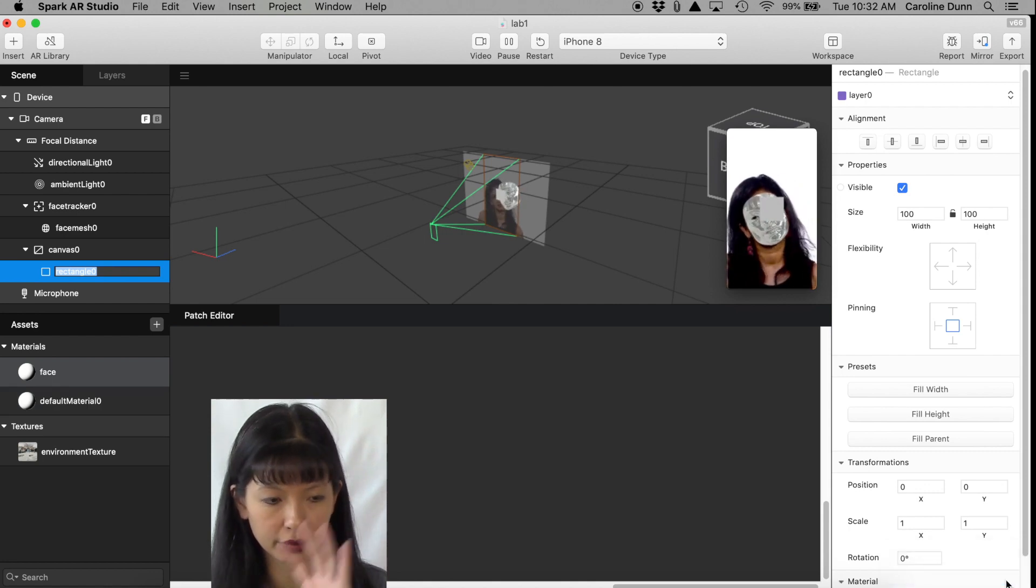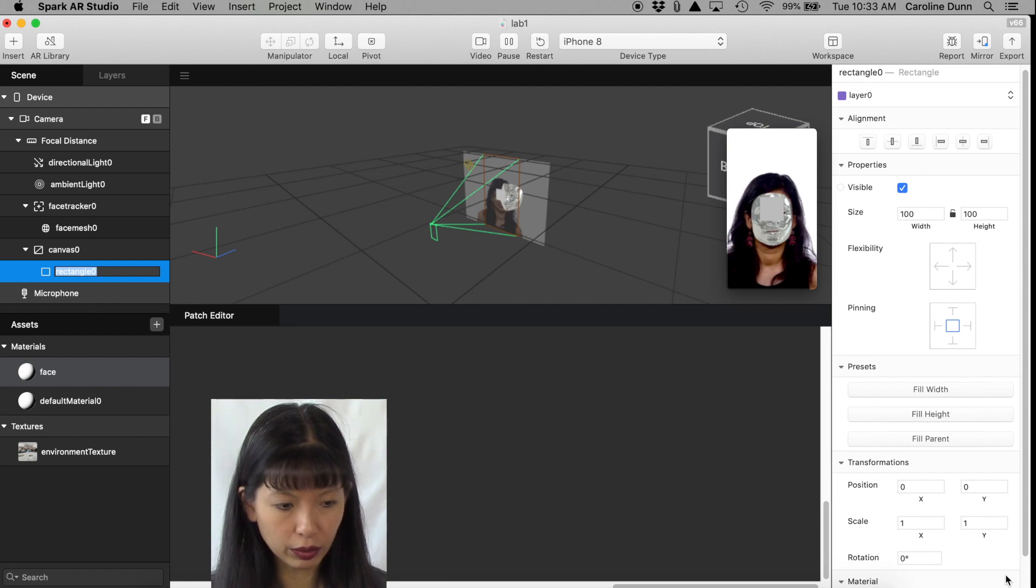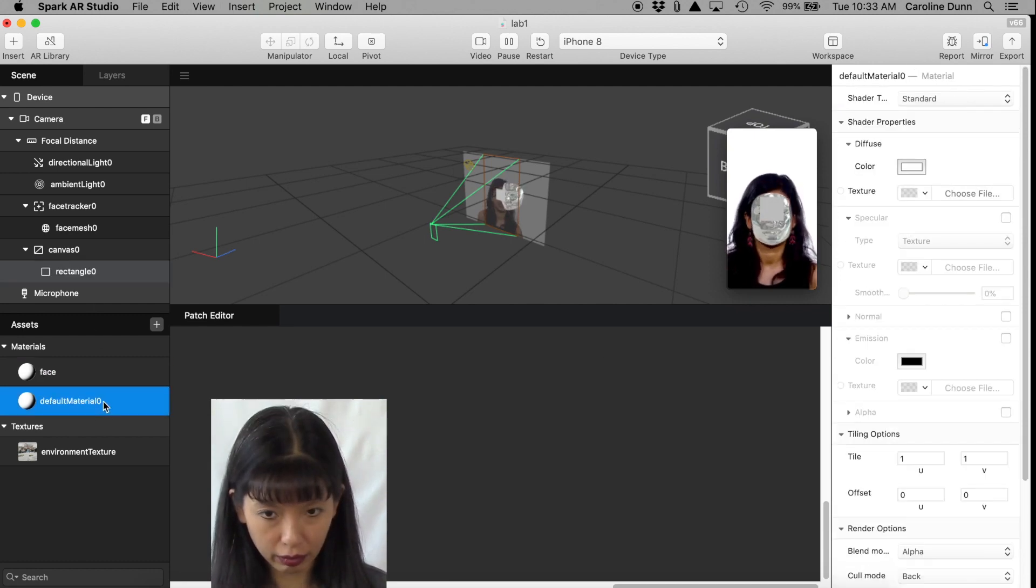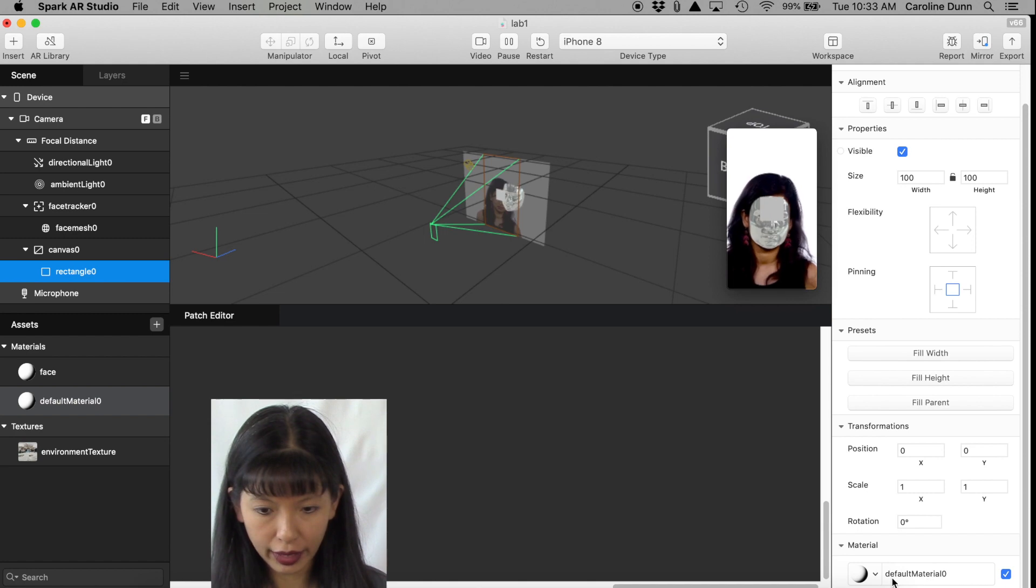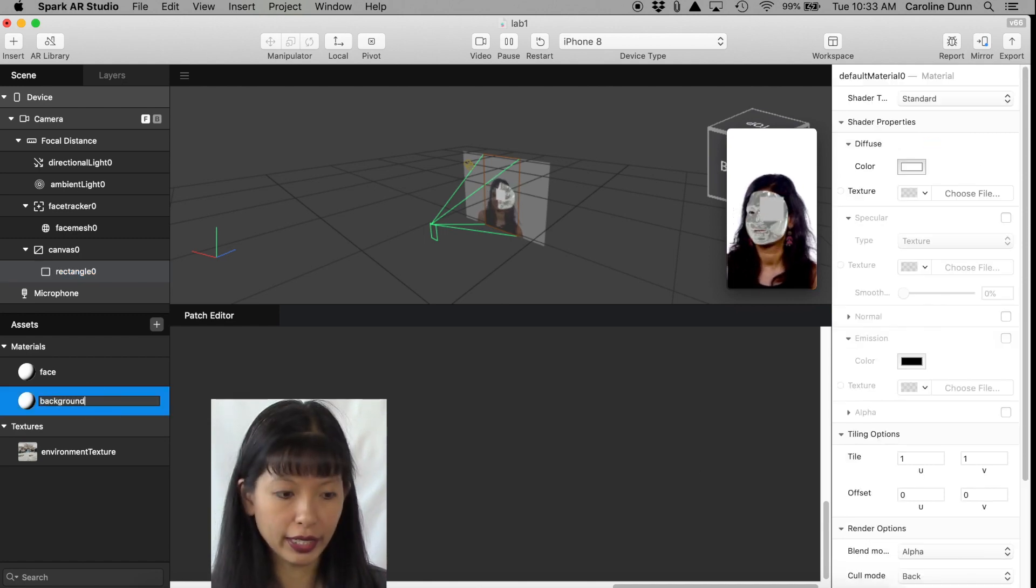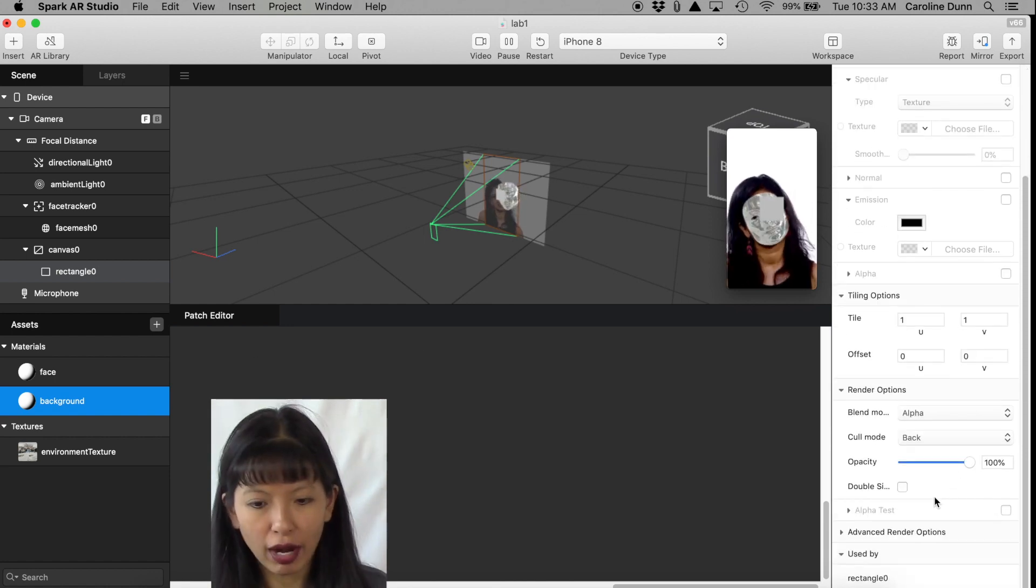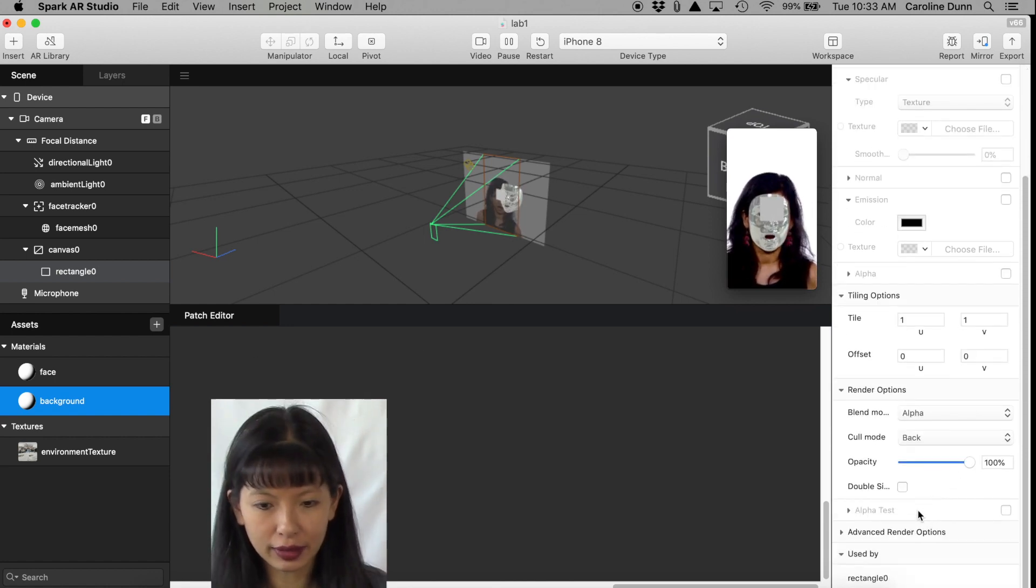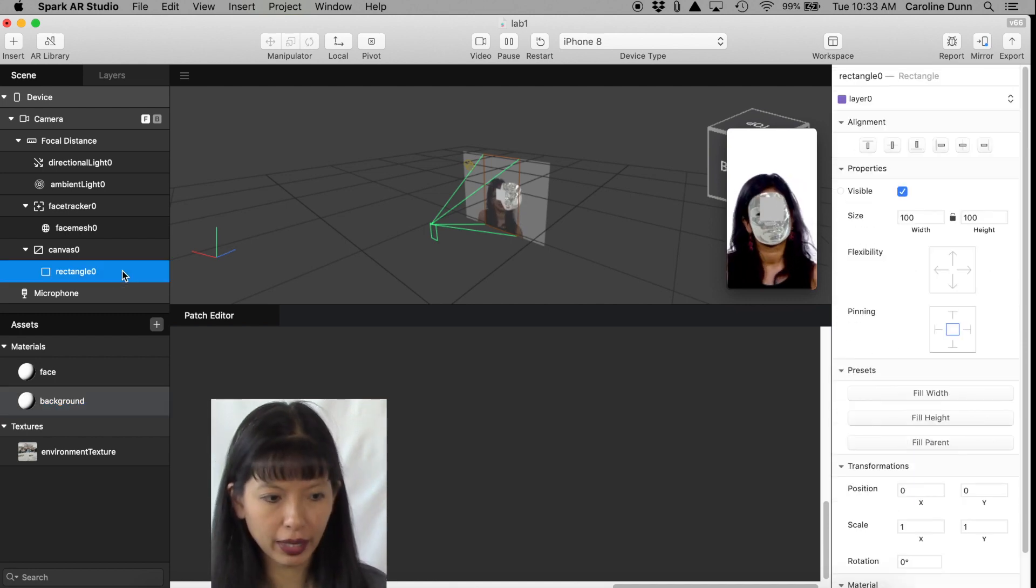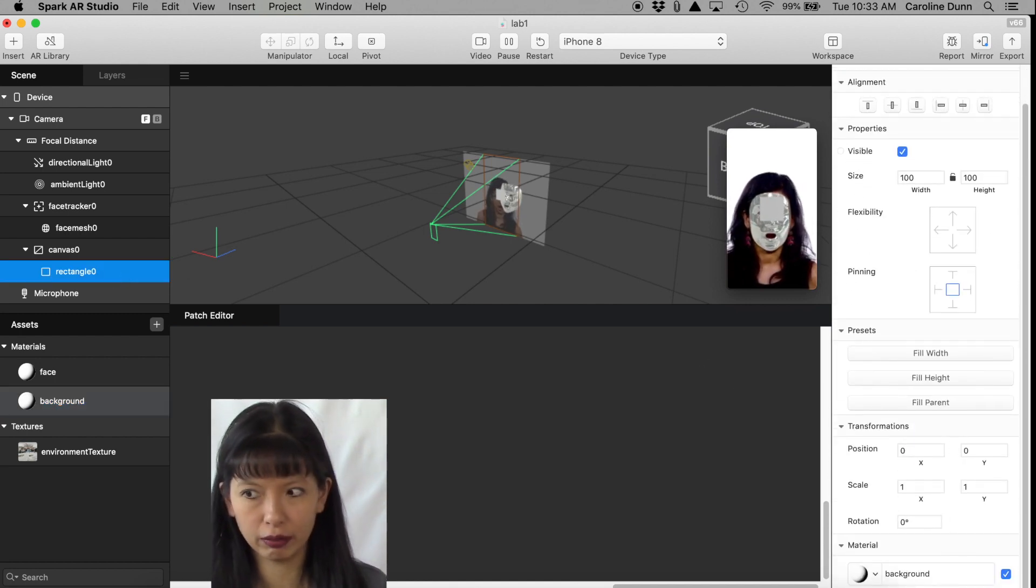And then I am now going to click on Rectangle 0 Inspector panel. I'm going to hit this plus button next to Material. I'm going to create a new material because this is no longer her face, this is going to be the background. And it's created a new material called Default Material 0. Rectangle 0, if you look at that, it's Default Material 0. I'm going to rename this Background.